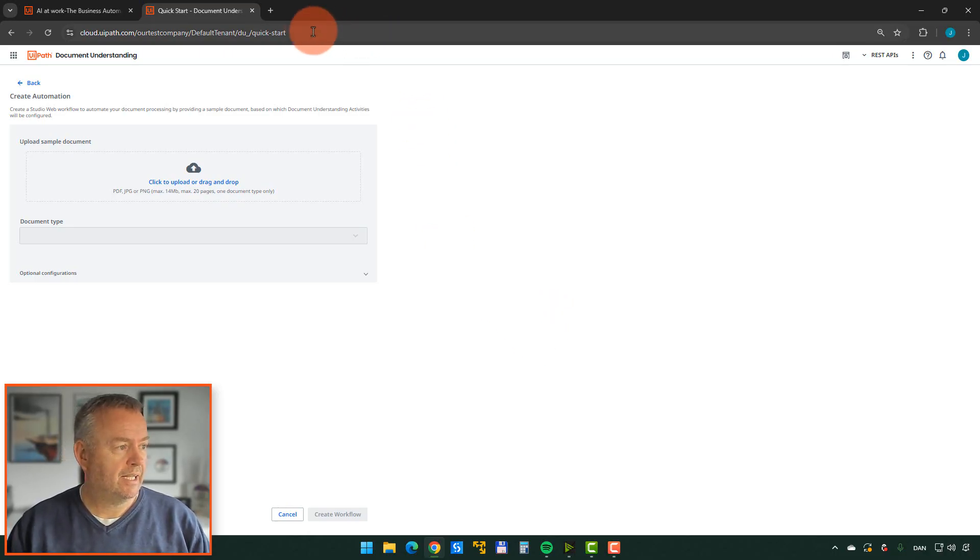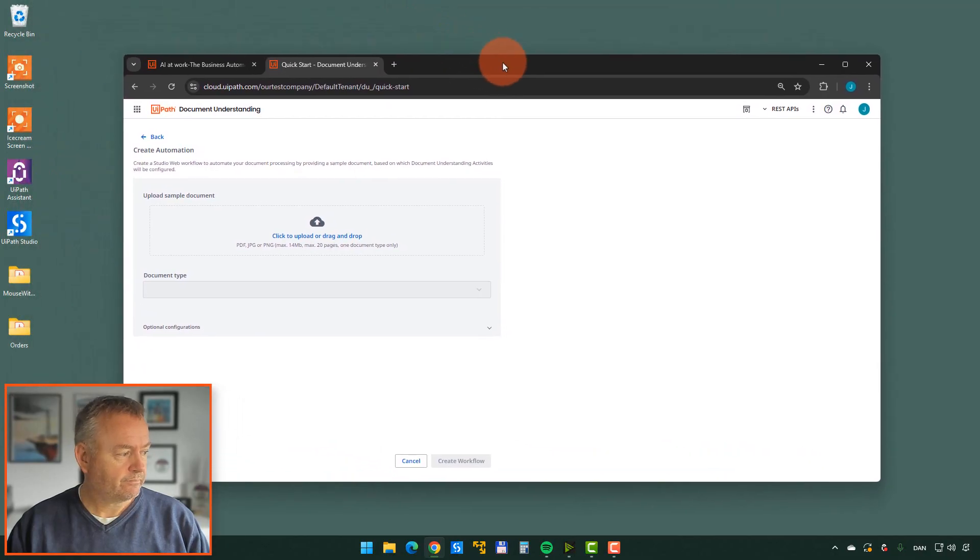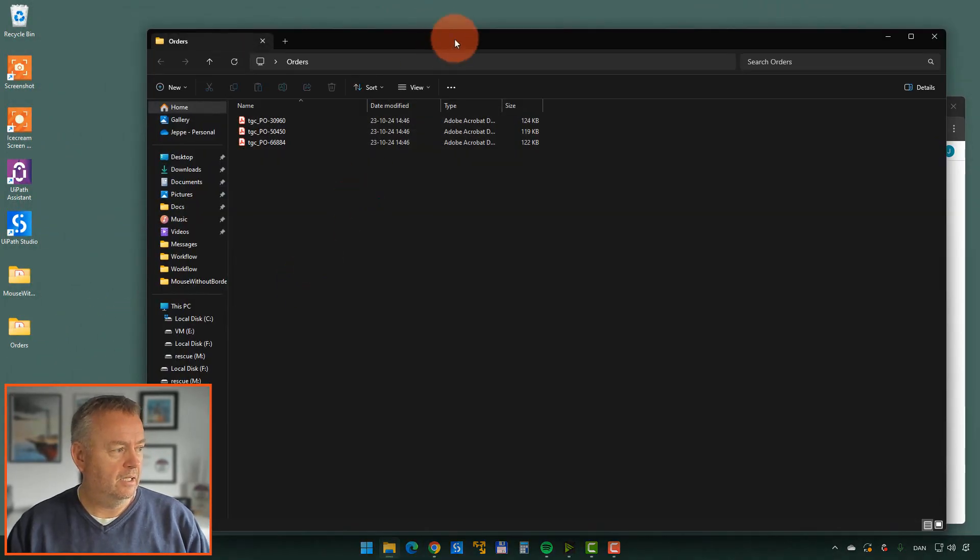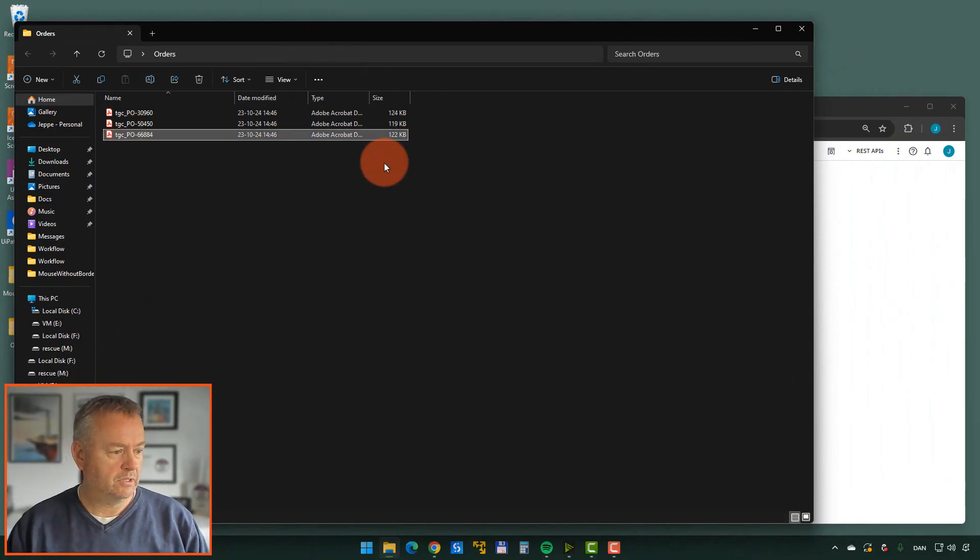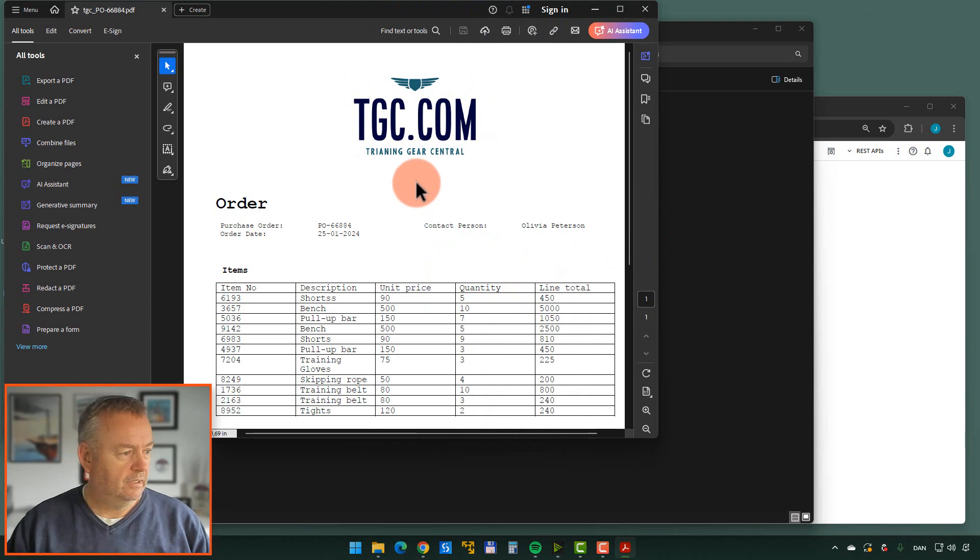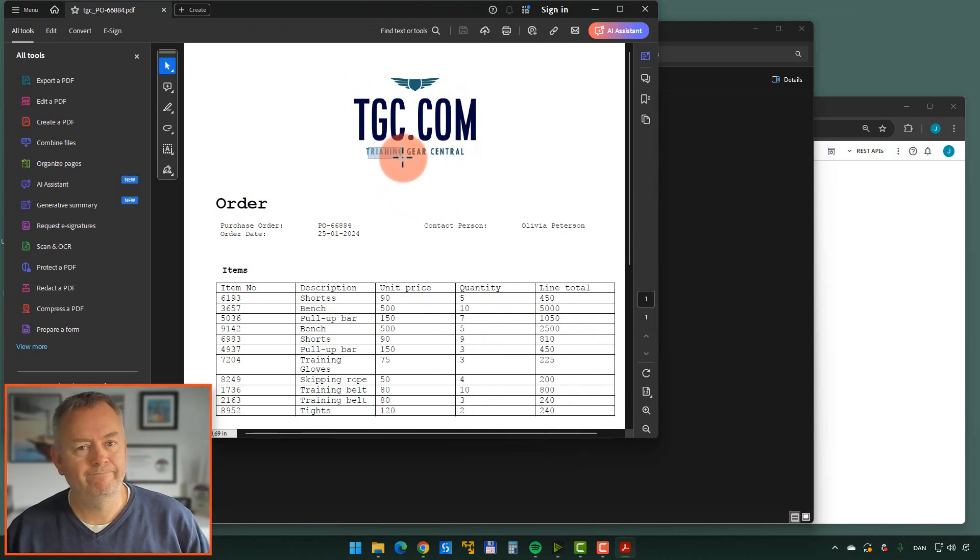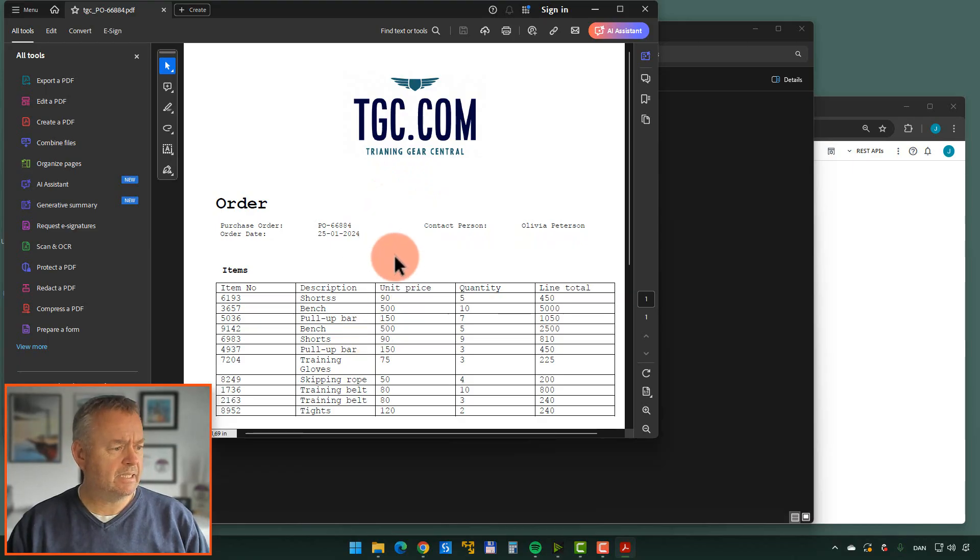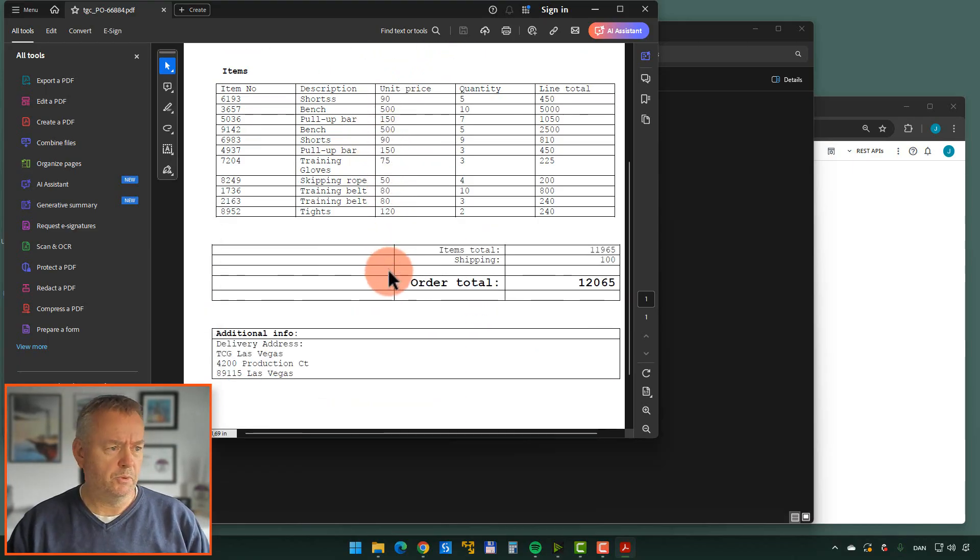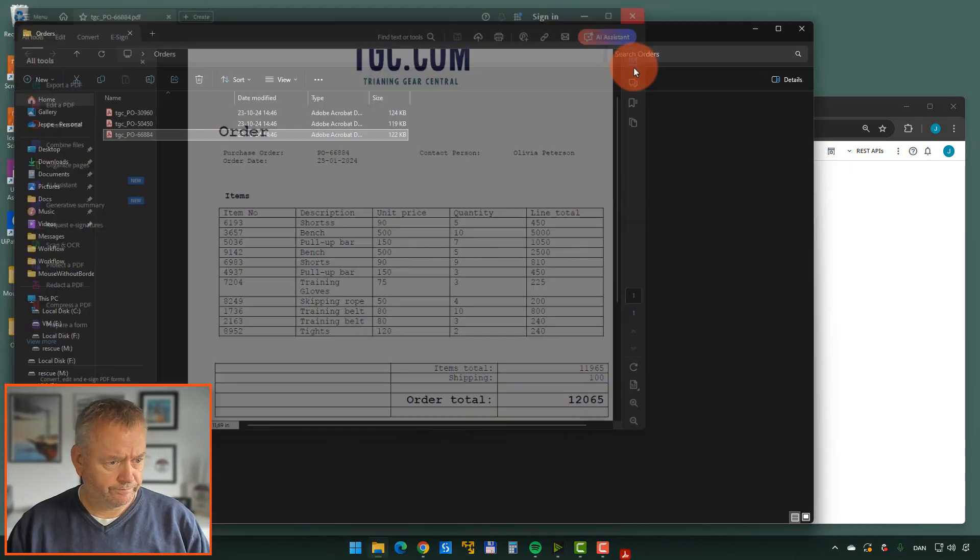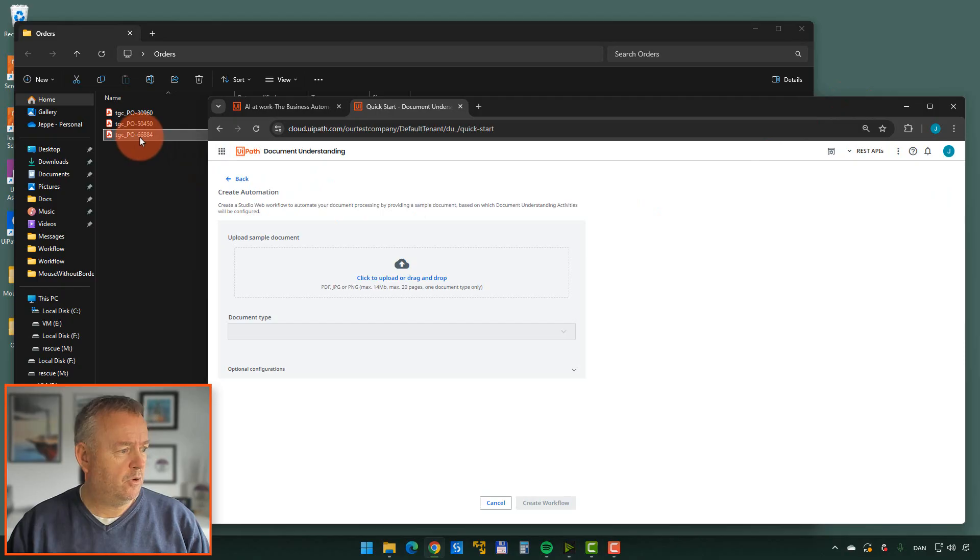So I'll just kind of resize my window here. Out here on my desktop, I have a folder of a couple of orders, purchase orders. This is from the Training Gear Central Company. It's even spelled wrong, but that's what happens when you're in a hurry. Basically, this is just a purchase order for some training equipment that I built. So I'll drag one of these orders in here. We'll take this one called 66884.